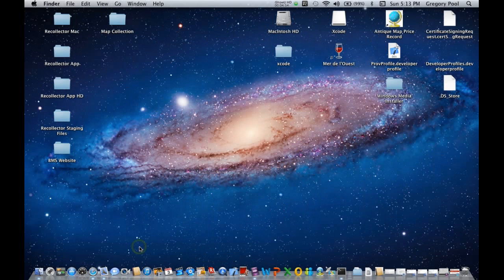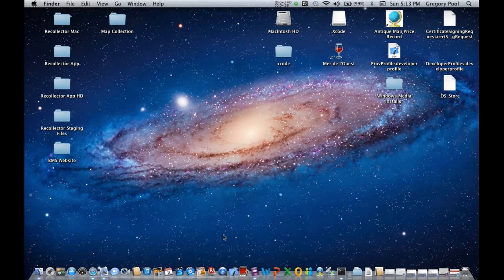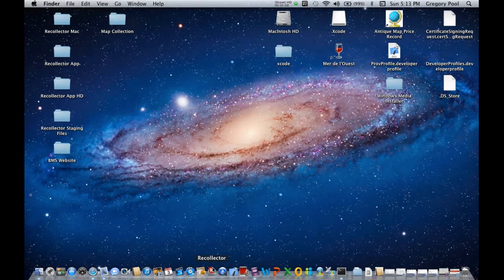And that's all there is you need to do. Now, Recollector will always be there, and if it's not running, when you click on that, it will start it up. If it is running, it will bring whatever windows the application has to the front. So, let's start it up again.